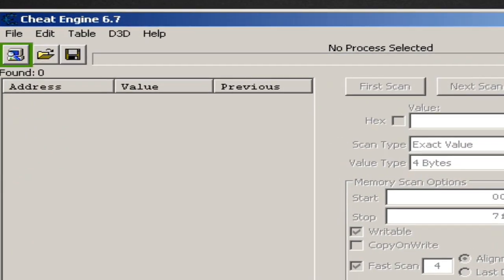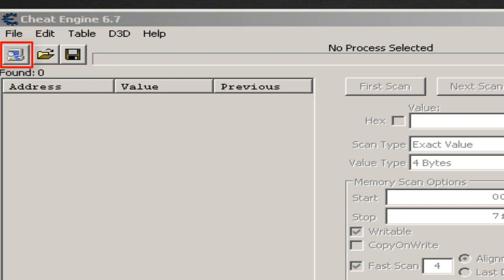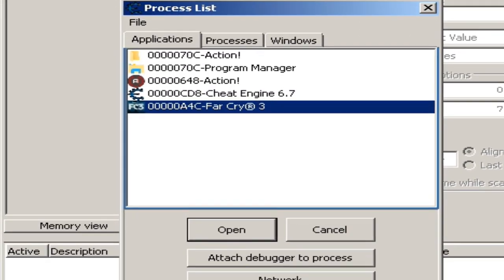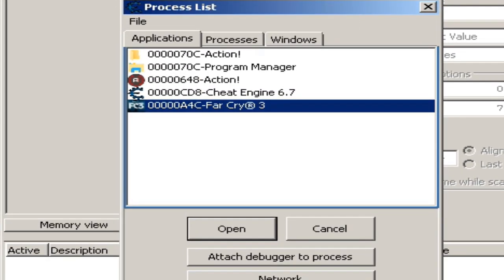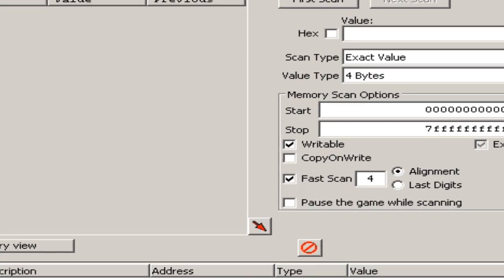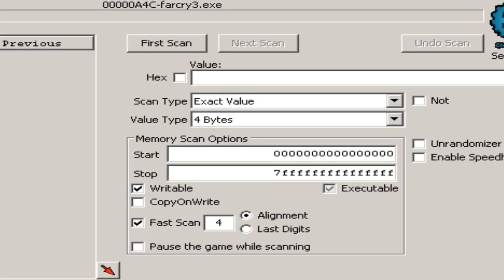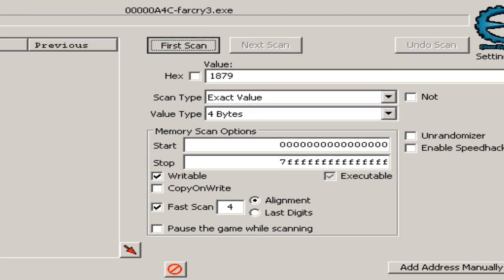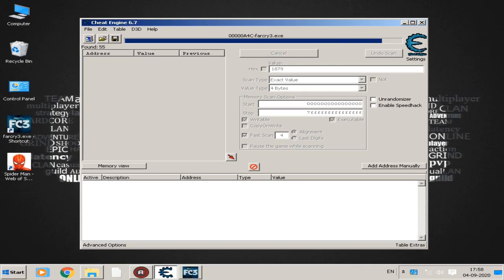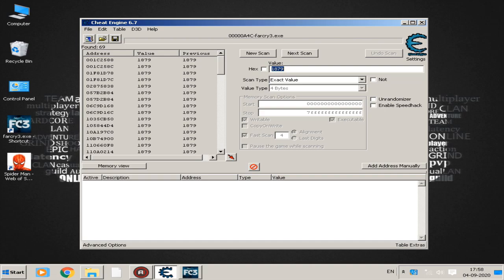Back to the cheat engine, click on this button to select the active processes. Choose and open the Far Cry 3 process. Now, enter the money value that we noted before and click on the first scan button. An address list will appear on the left side of the program.